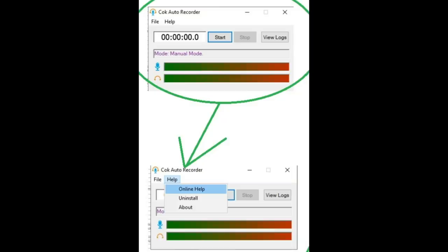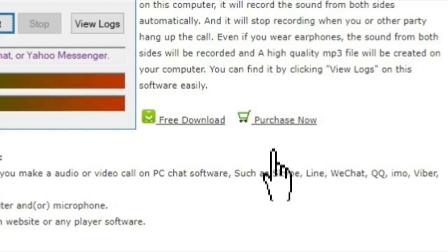Like everything else, ordering is super simple and they are extremely responsive. Out of our three inquiries, they got back to us each time in less than one hour. Go to your control panel and click on Help. Then click on Online Help. This will take you to their website where you can order.